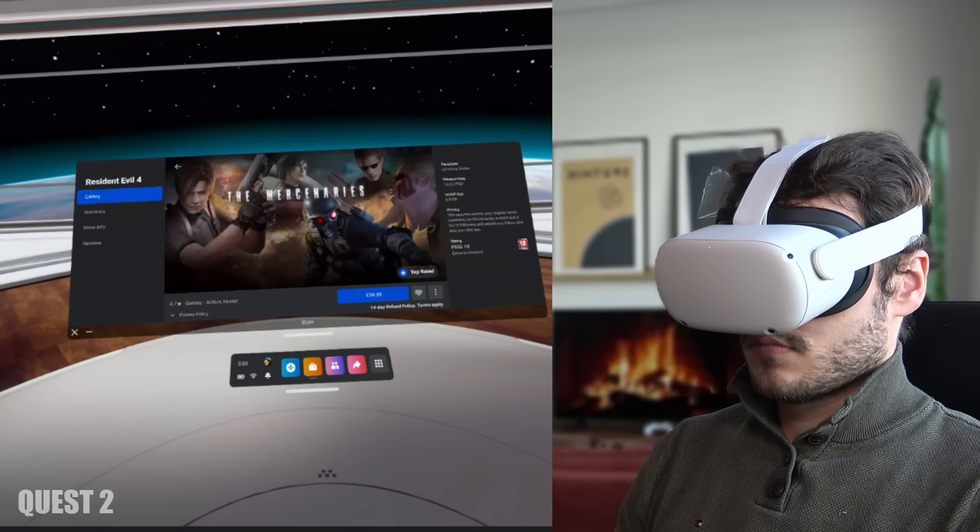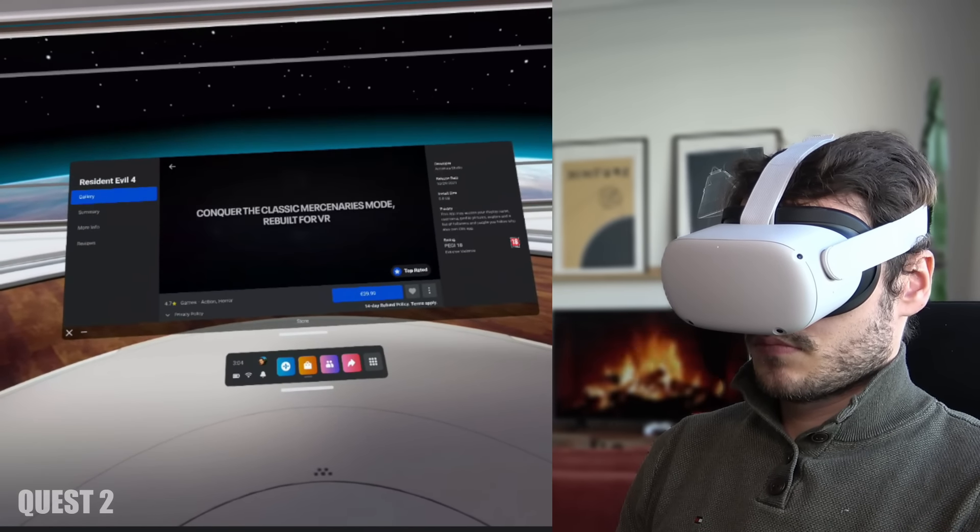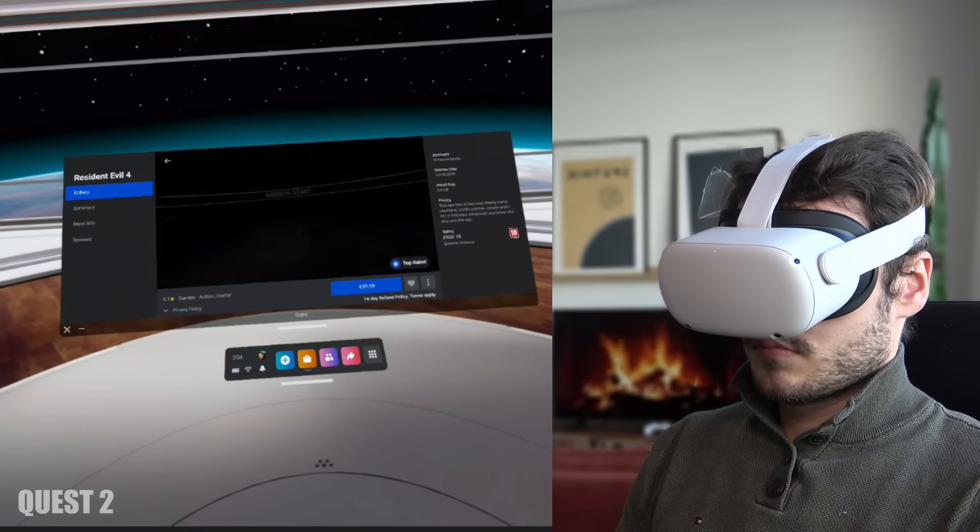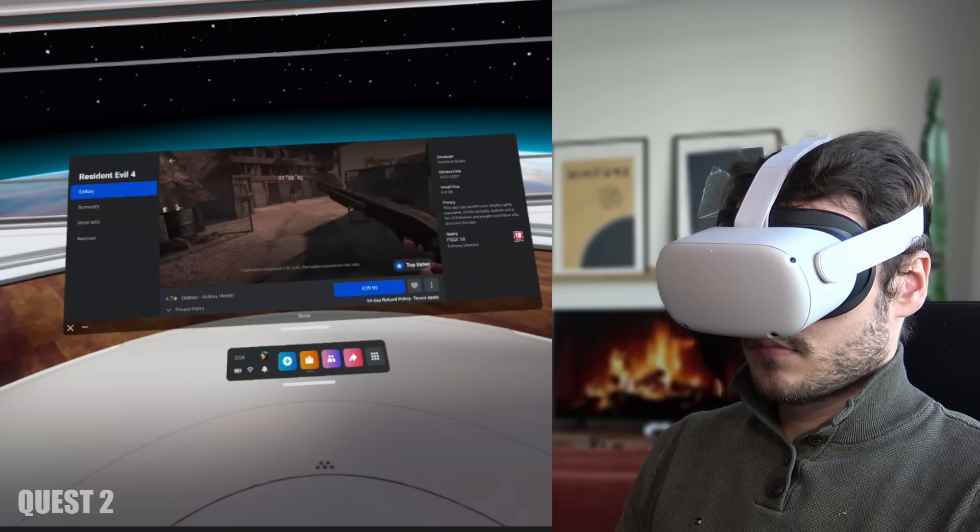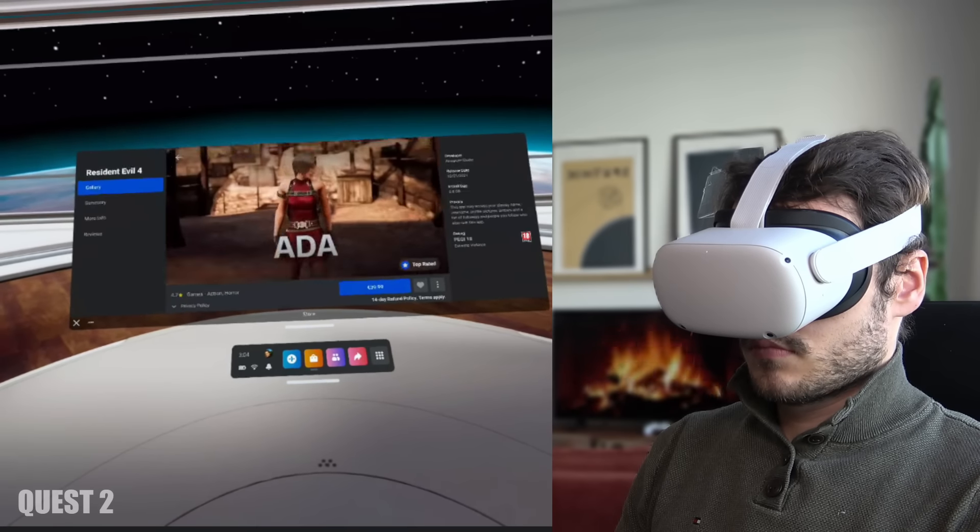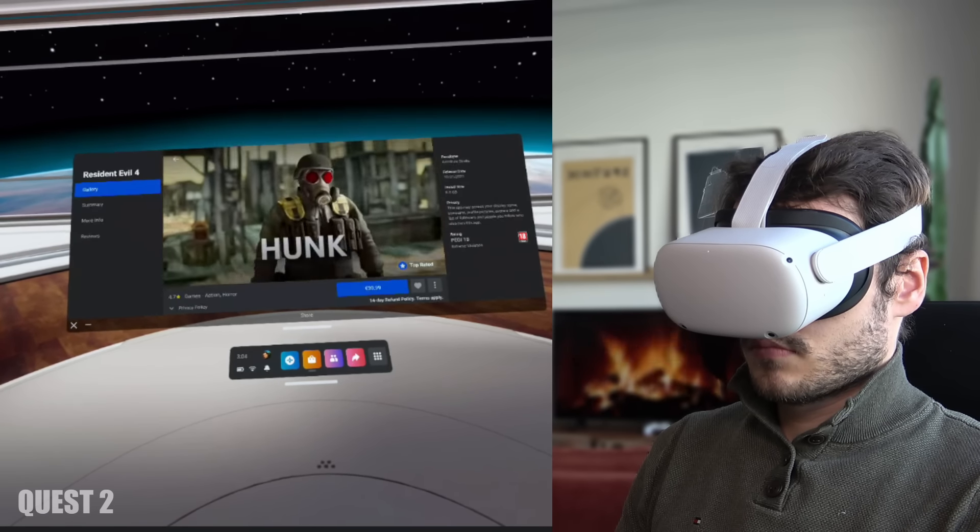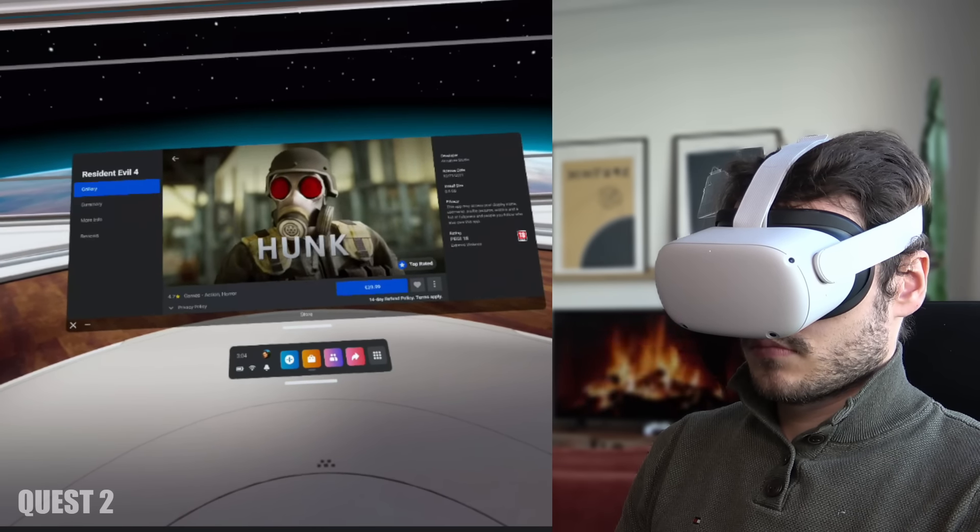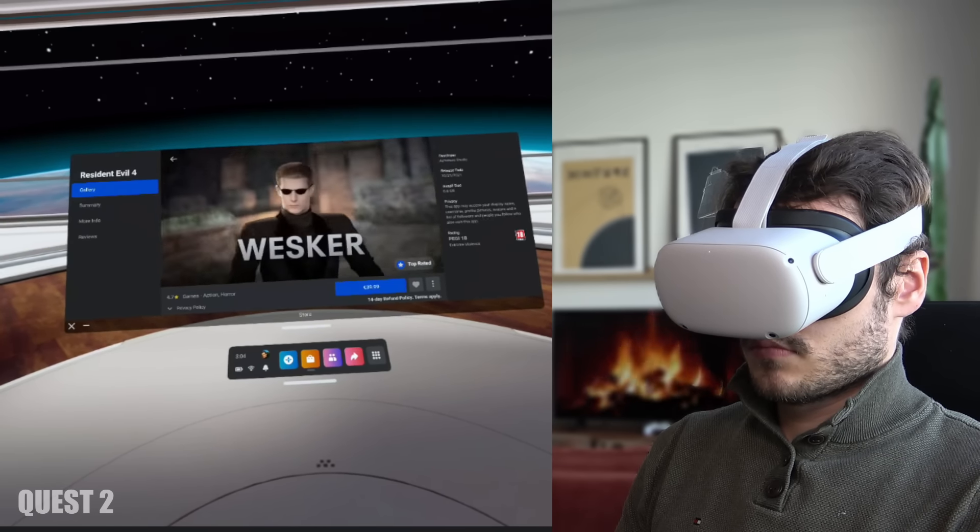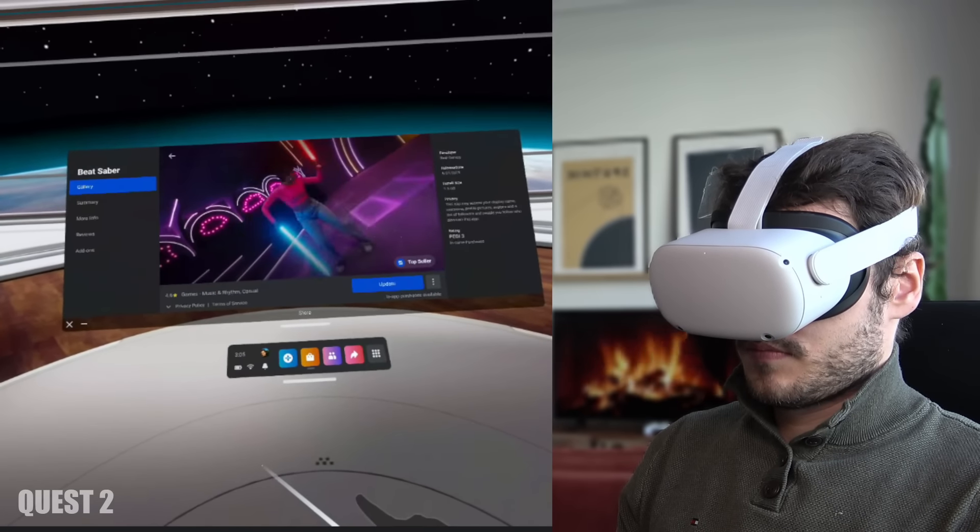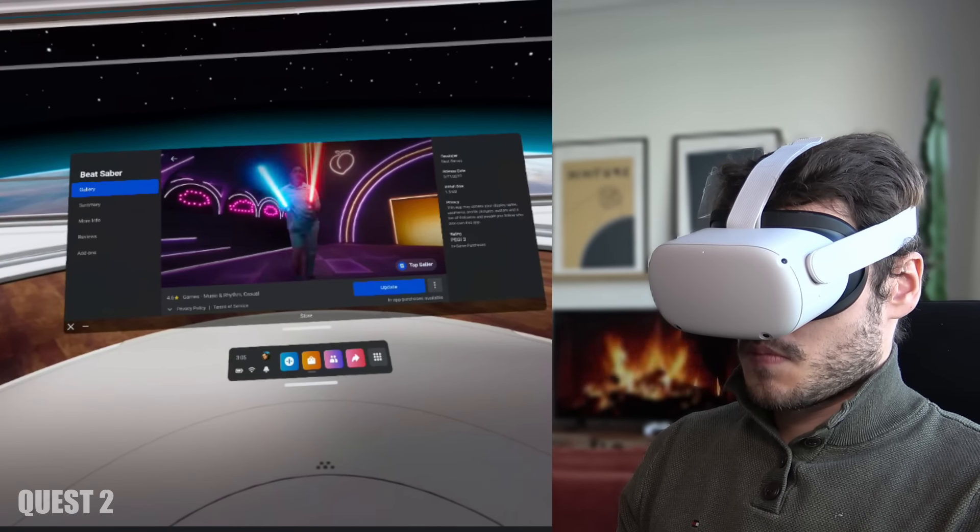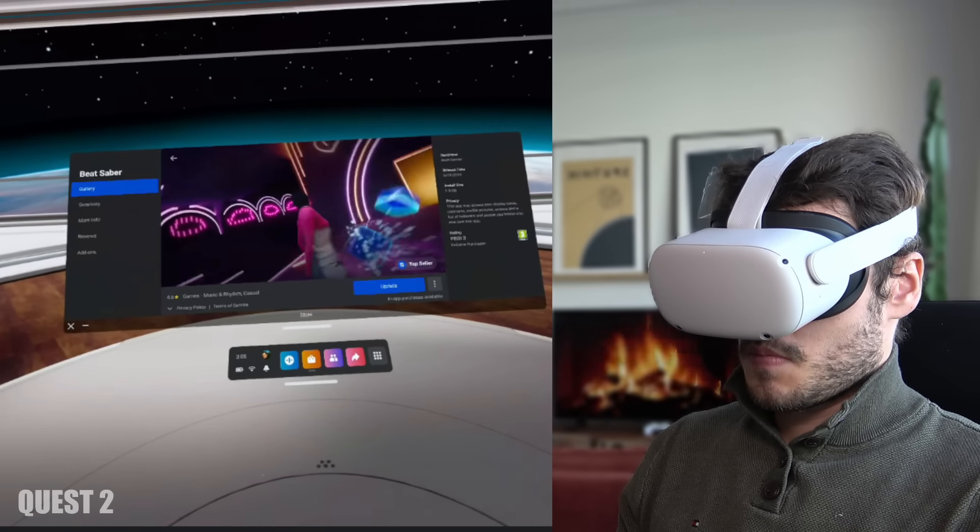over these two years the Quest 2 has some exclusives that you can't find on the Pico 4. Think of the amazing Resident Evil 4 for example the upcoming Grand Theft Auto San Andreas and the very popular Beat Saber. Right now these titles are not available on the Pico 4.